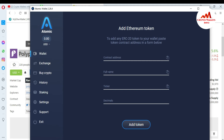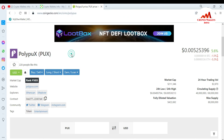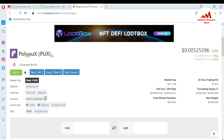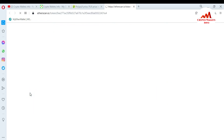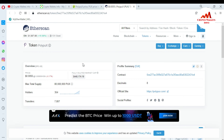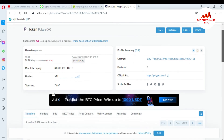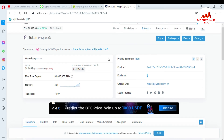In Atomic Wallet, the fields I need to fill are: first, the contract address; second, the full name of the token; third, the ticker; and fourth, the decimals. I want to get all this information from CoinGecko. On the PolyPux page, I go to the Etherscan link — you can see there is an Etherscan option. I click on it and all the information — contract address, decimals, official website — is available on Etherscan.io.